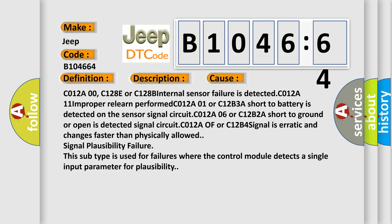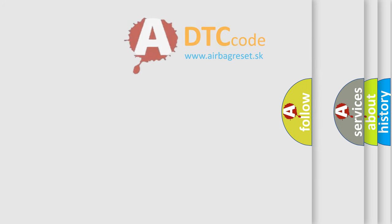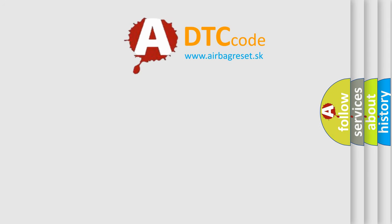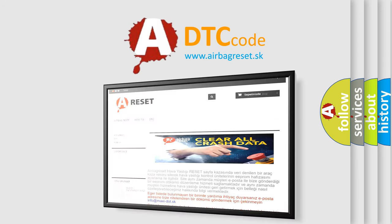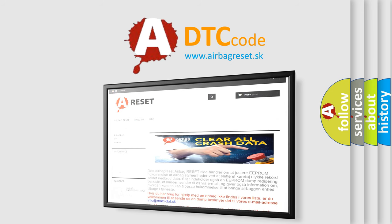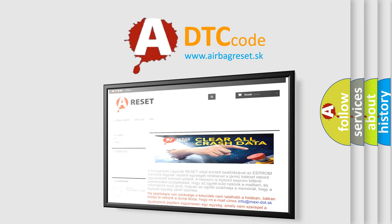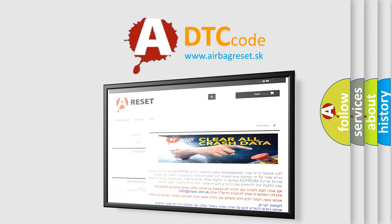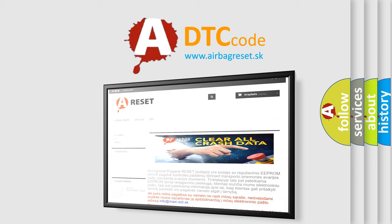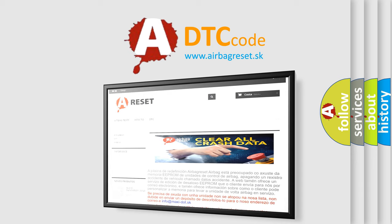The airbag reset website aims to provide information in 52 languages. Thank you for your attention and stay tuned for the next video.